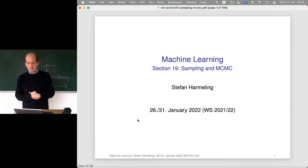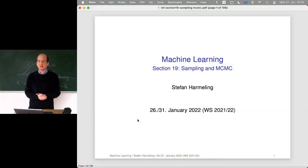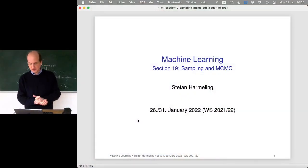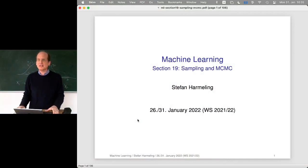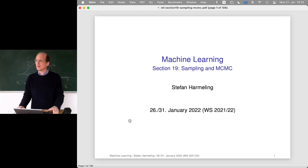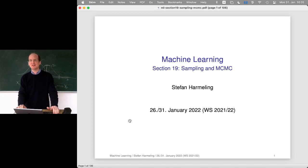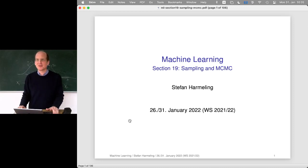Welcome everyone to our last lecture on machine learning. We are still in section 19. Last time we talked about sampling and a bit about Markov chain Monte Carlo method - MCMC. And that's what we will continue today.